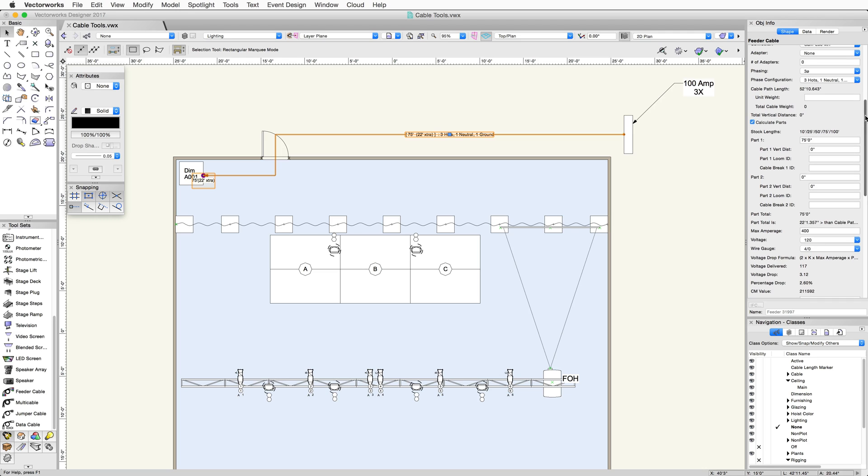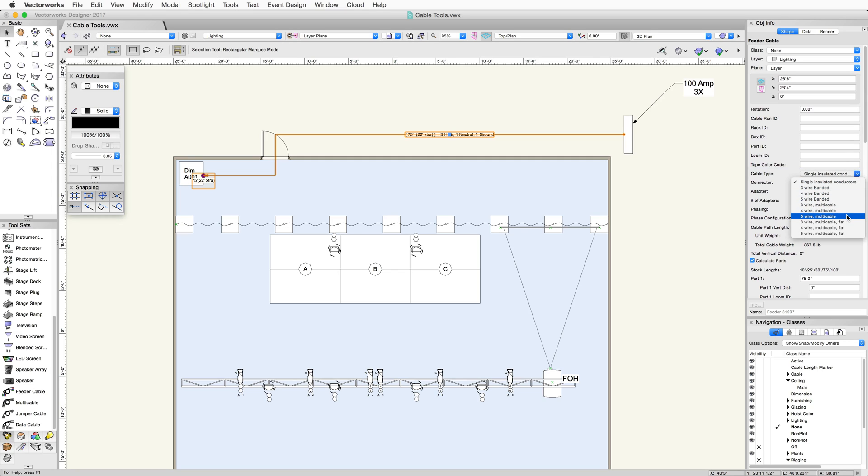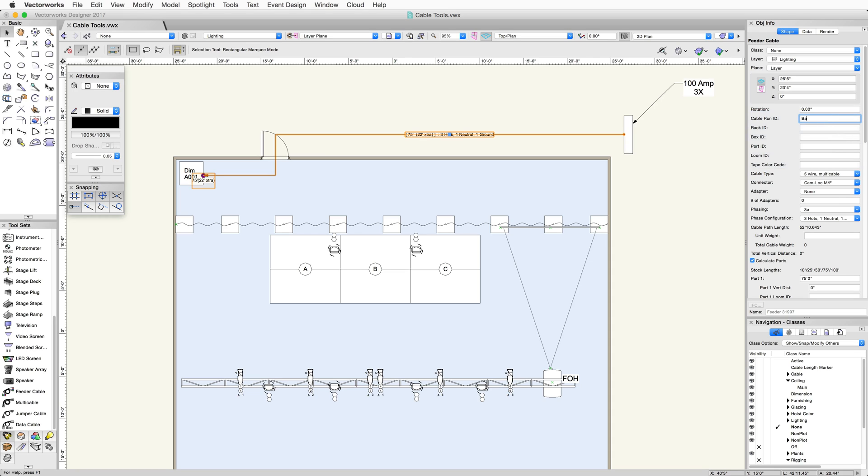I can then pick up the feeder cable type in the Object Info Palette. In this example, we'll use 5-wire multi-cable. There are also some ID fields in the Object Info Palette that can be displayed on the cable. The cable run ID will show at the beginning of the cable. I'll enter back of house here. The rack ID will specify what rack it goes into, like dimmer 1.